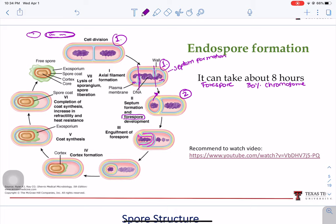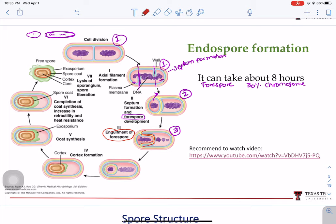On stage three, the mother cell will engulf the forespore — this is the engulfment of the spore. This results in the forespore being surrounded by two complete membranes, looking like a free cell inside a cell. The forespore gains more layers through this engulfment by the mother cell.